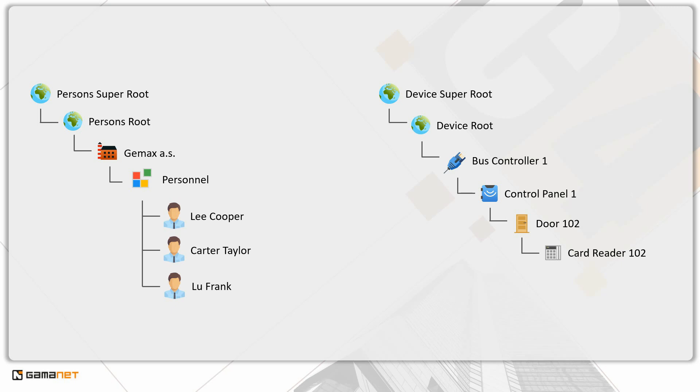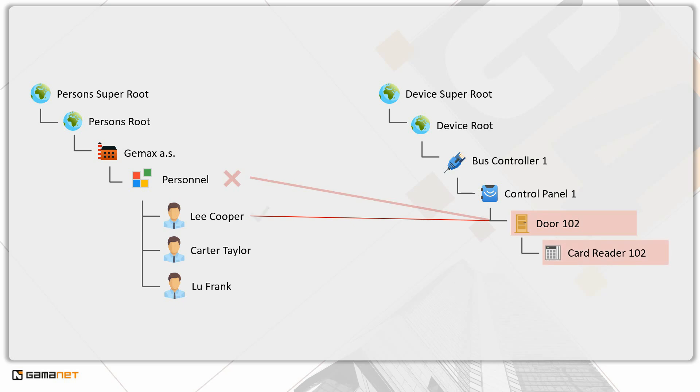When we set a deny value with inheritance on the door for the entire department, it will also be inherited by Lee Cooper. However, if we set an allow value with inheritance for the control panel directly for Lee Cooper, such setting has the highest priority, and therefore the door and the card reader will be allowed for him.